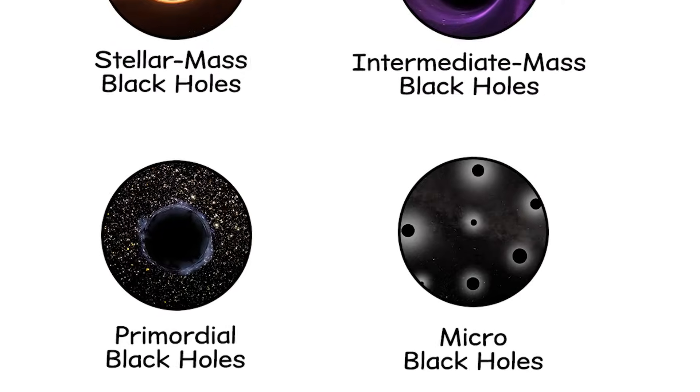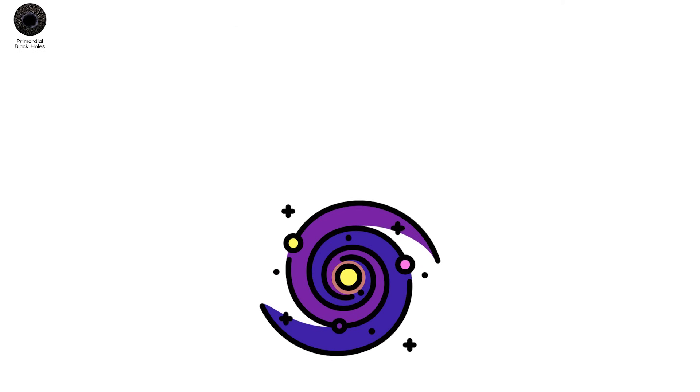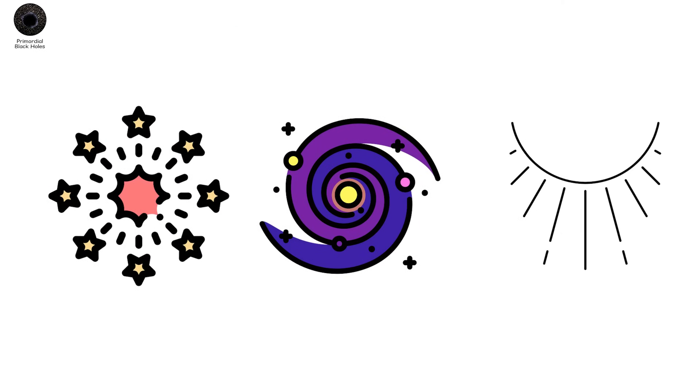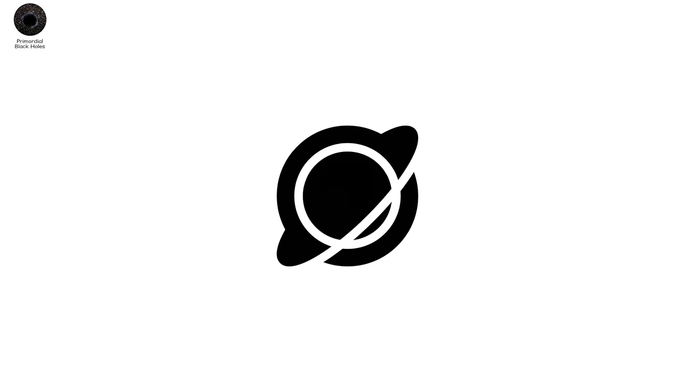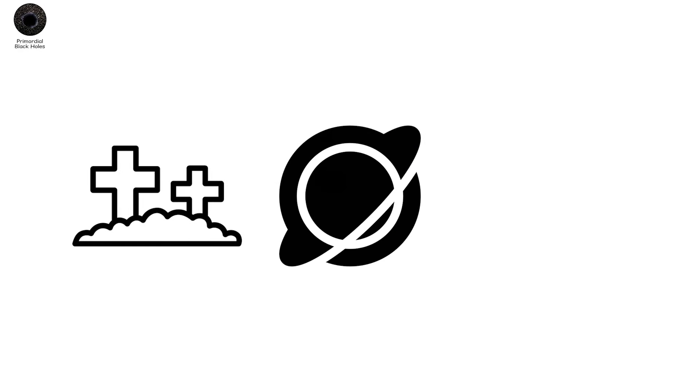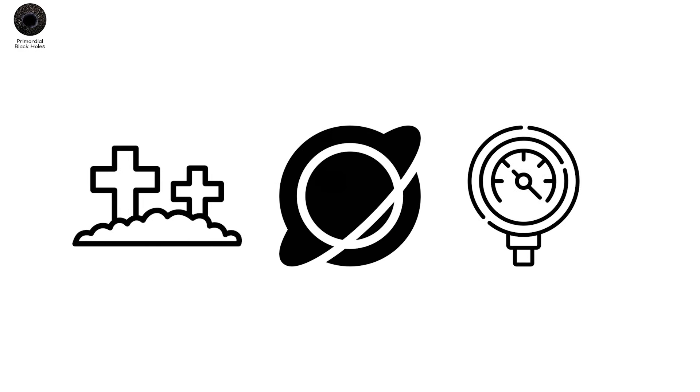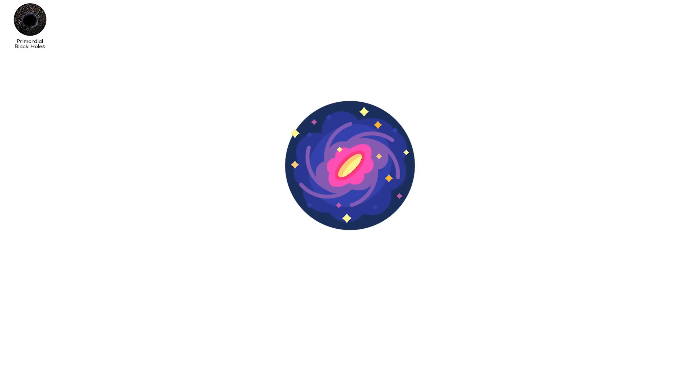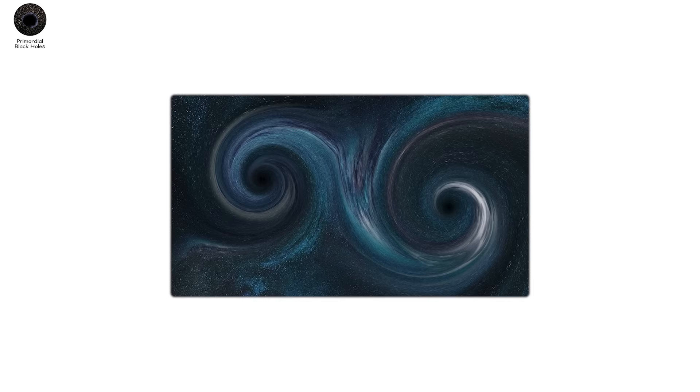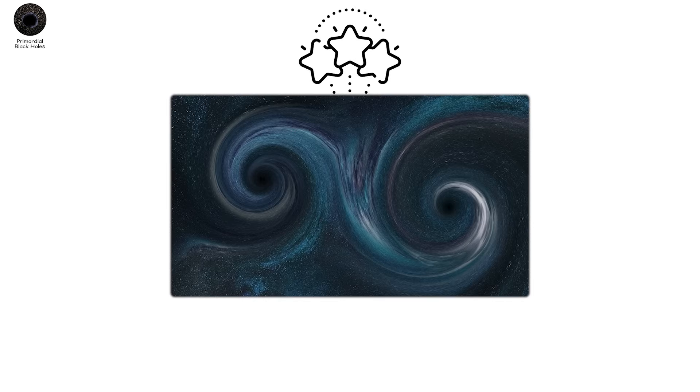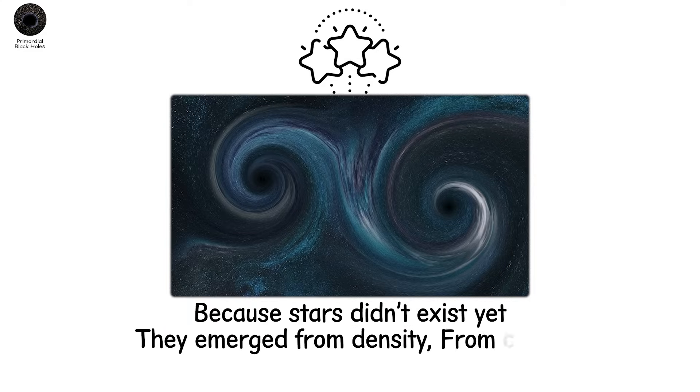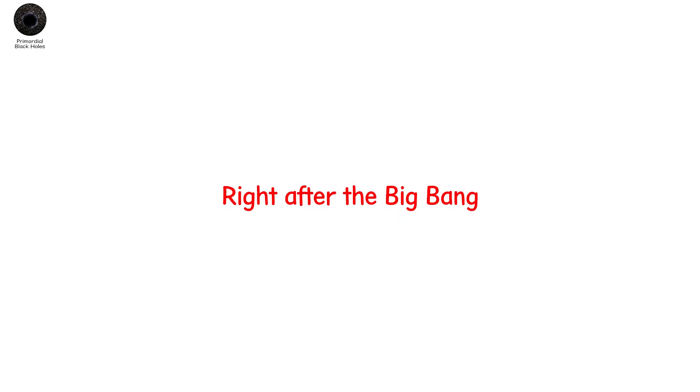Primordial black holes. Before galaxies. Before stars. Before light. There may have been black holes. Not born from death, but from pressure. From the universe itself, when it was less than a second old. These are primordial black holes. They weren't formed by collapsing stars. Because stars didn't exist yet. They emerged from density. From chaos. Right after the Big Bang, space was not empty. It boiled.